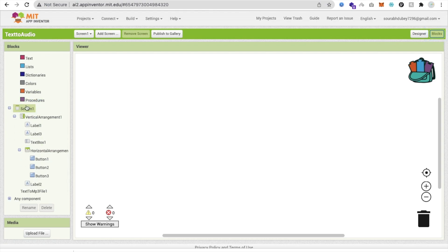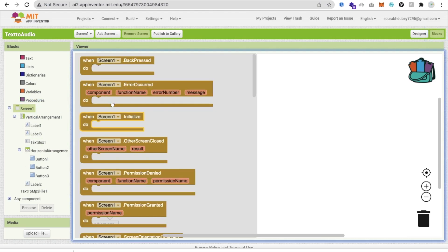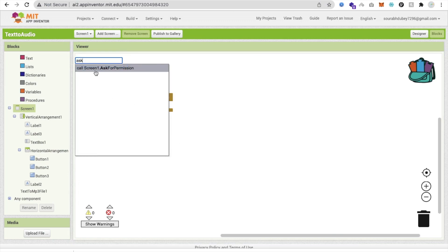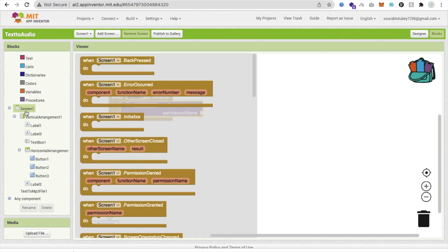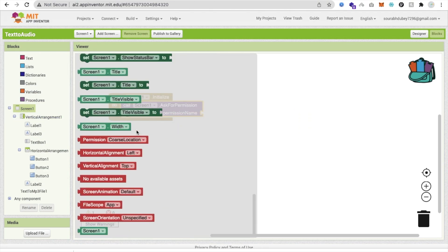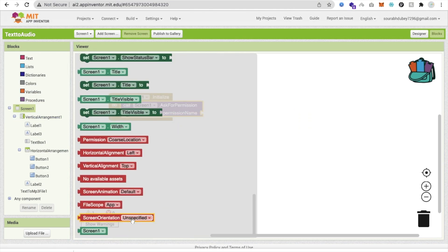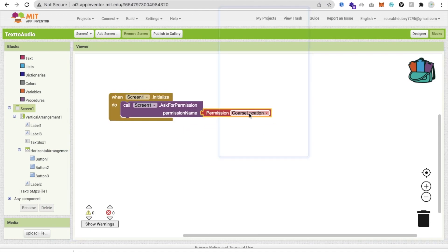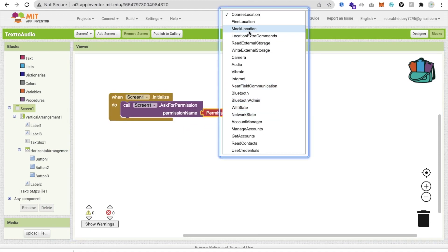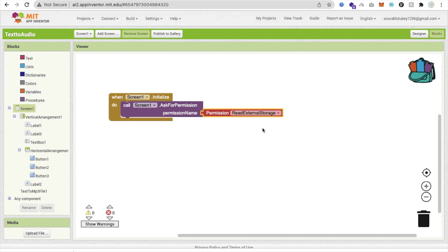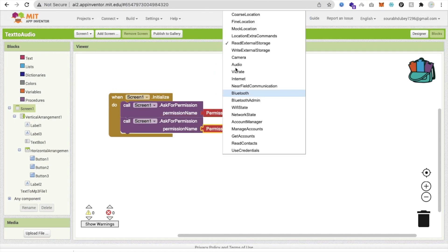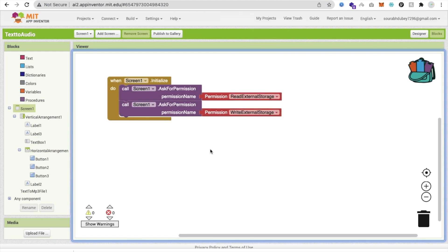Go to the Blocks section. When the screen initializes, we need to ask for permissions. Call 'Screen ask for permission', and also add the permissions: READ_EXTERNAL_STORAGE and WRITE_EXTERNAL_STORAGE.